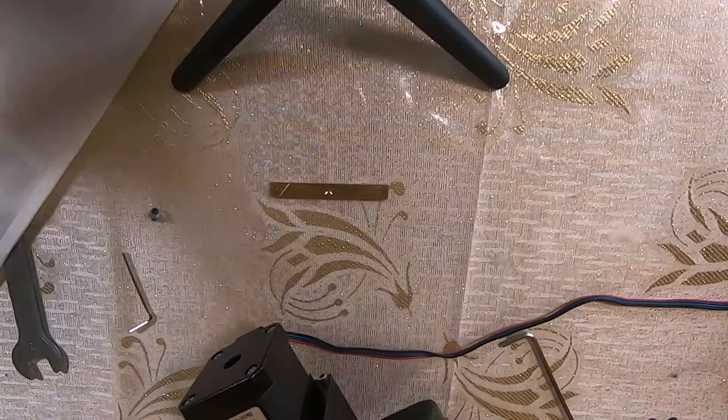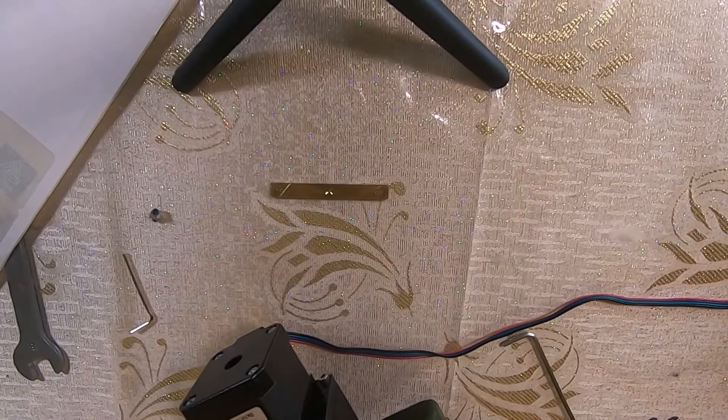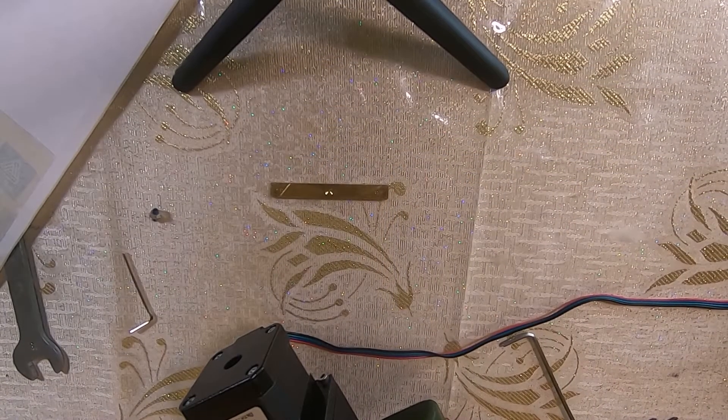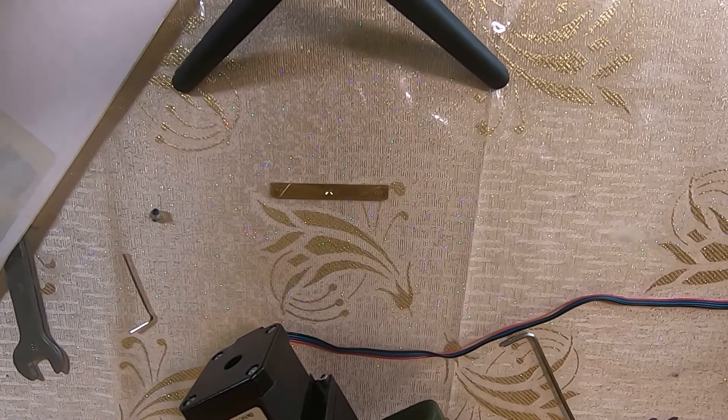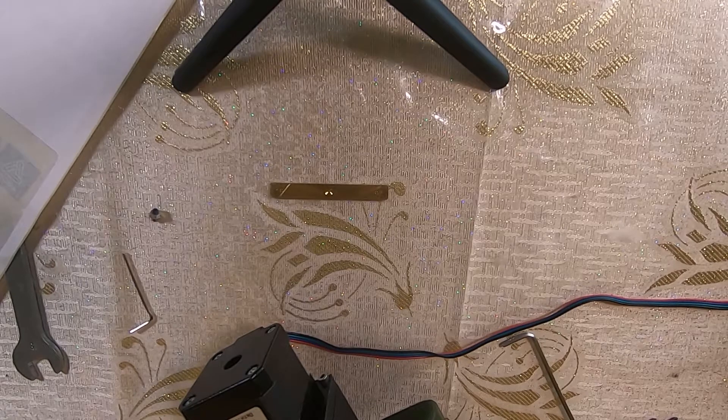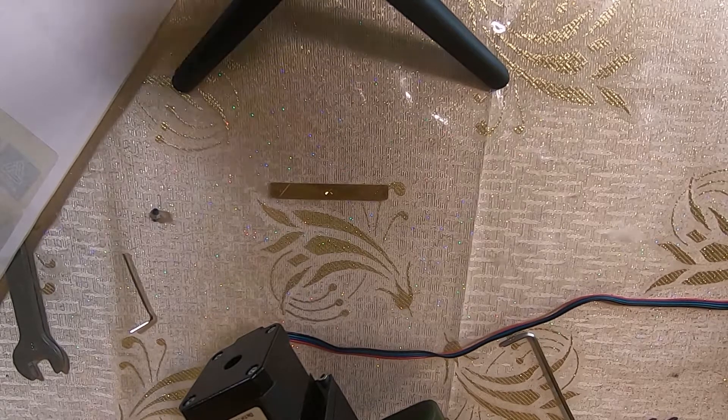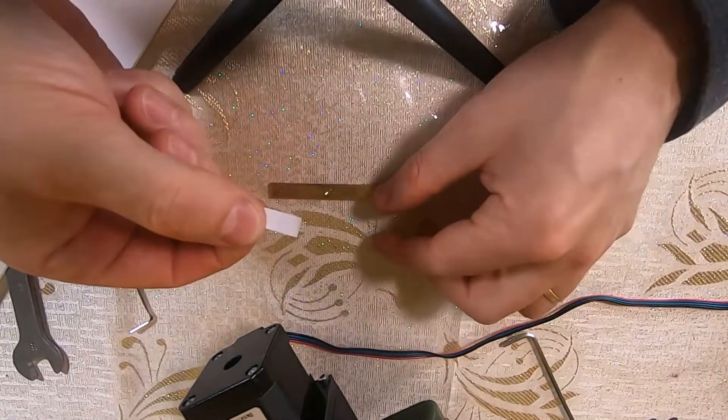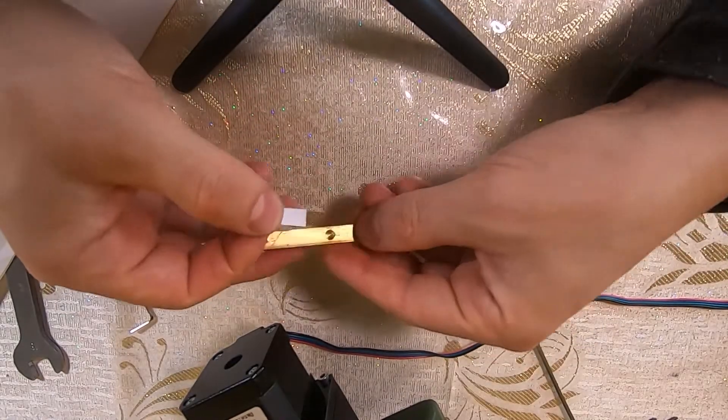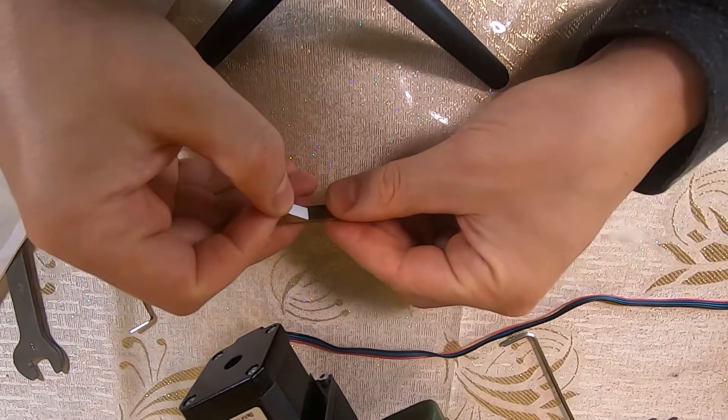My fix was to remove the grub screws altogether, except for the middle one which holds the gib in place, and adjust the tightness using varying thicknesses of adhesive paper.